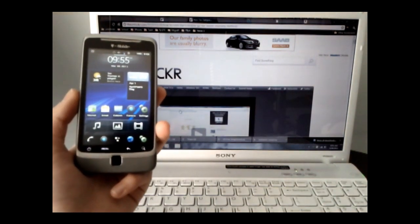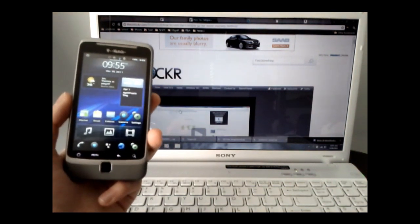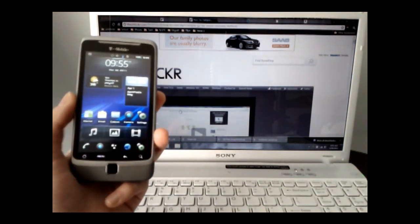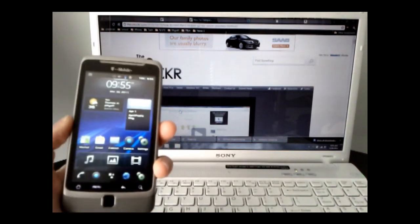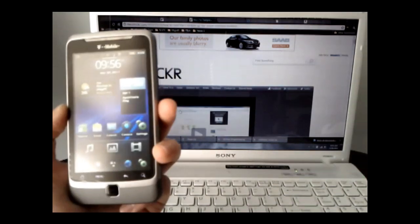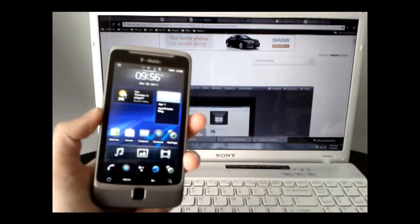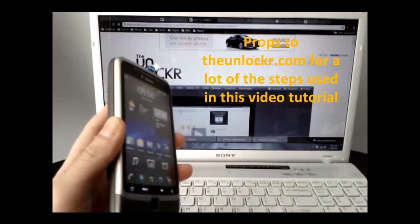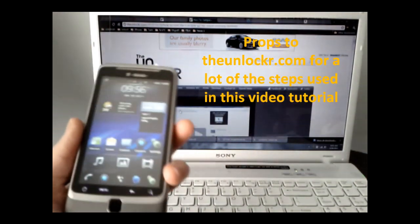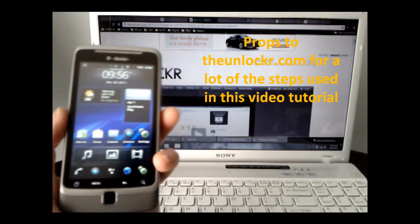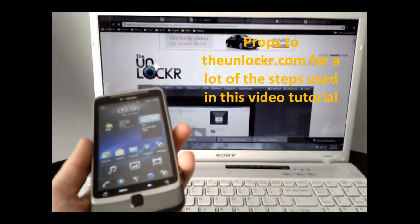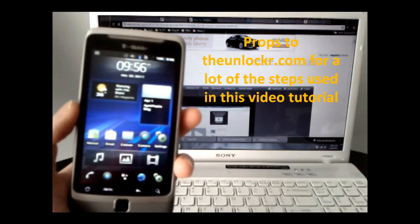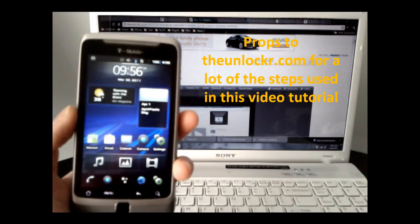Hey YouTube, this is TechSavvySolution here, and I'm here with a video tutorial on how to fully customize your HTC G2, otherwise known as the T-Mobile G2, or the HTC Vision, or even the HTC Desire Z.